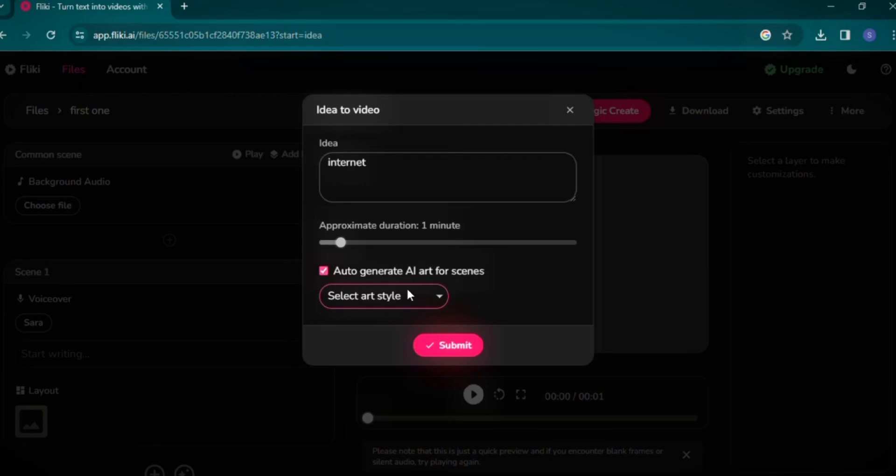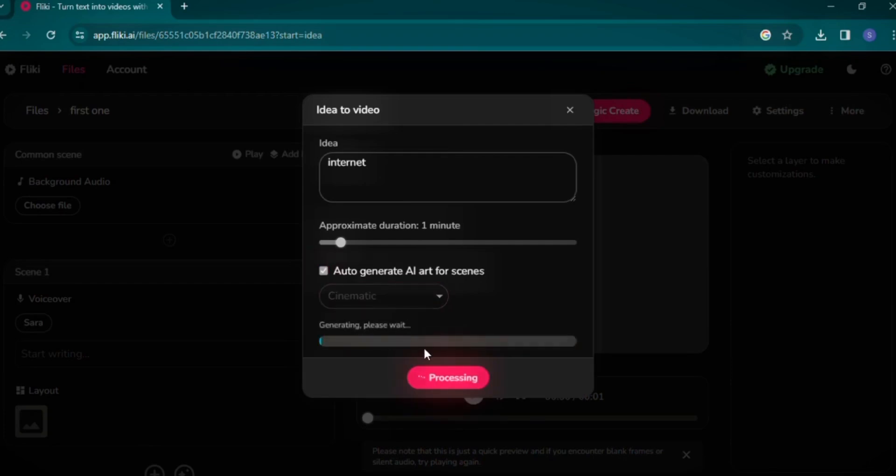Select your desired art style, I'm opting for Cinematic, then Submit. The video creation process will begin, taking a moment to complete. Once ready, you can review the scenes.